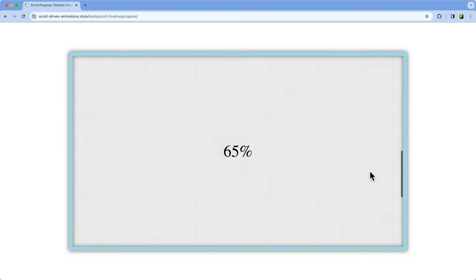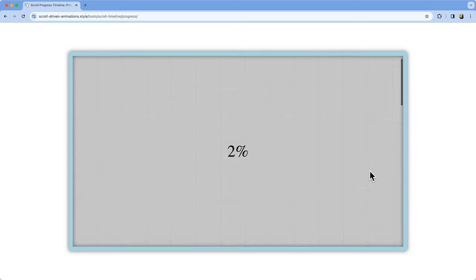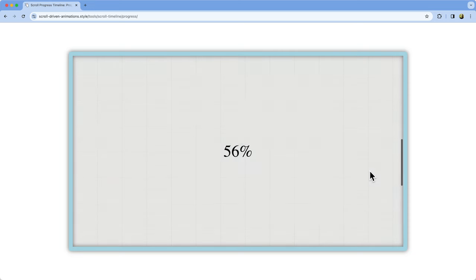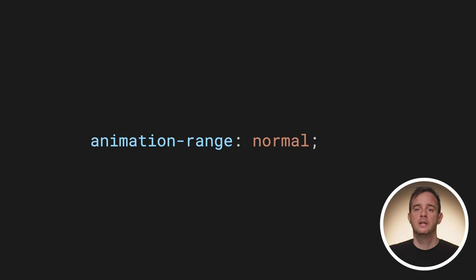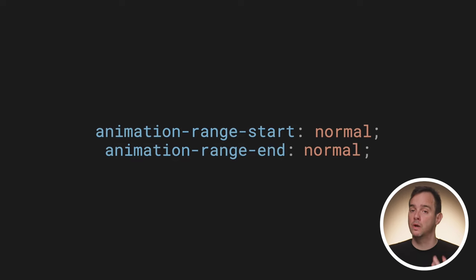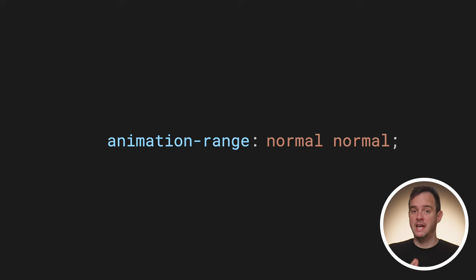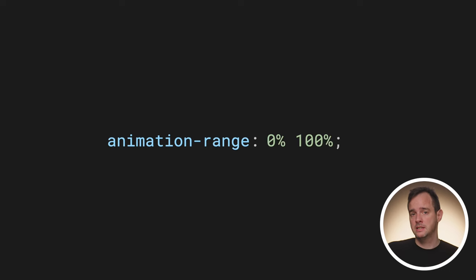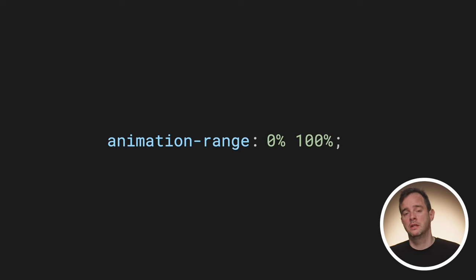Let's start with the Scroll Timeline. By default, animations using this type of timeline run from the start-most scroll position of the scroll container to the end-most scroll position, so from 0 to 100%. This is called the normal animation range. In CSS, you can specify the animation range using the animation-range property. The default value is normal, and it acts as a shorthand that sets animation-range-start and animation-range-end together. The normal range for a scroll timeline-driven animation ranges from 0 to 100%, so the first normal can be swapped out by 0% and the second normal by 100% — it has the same result.